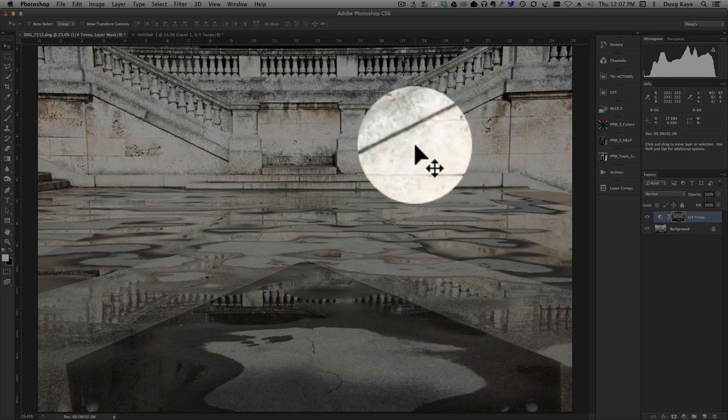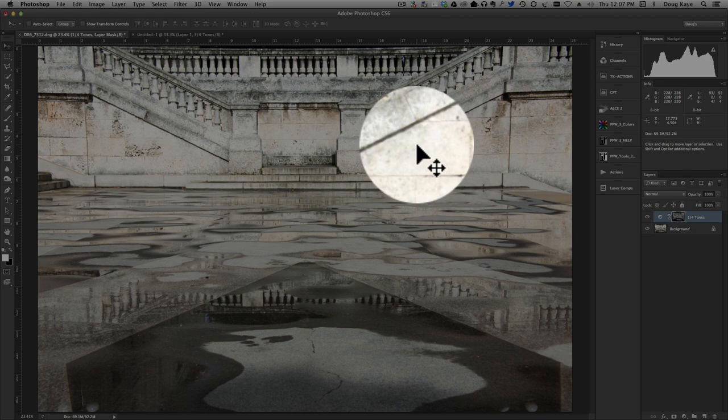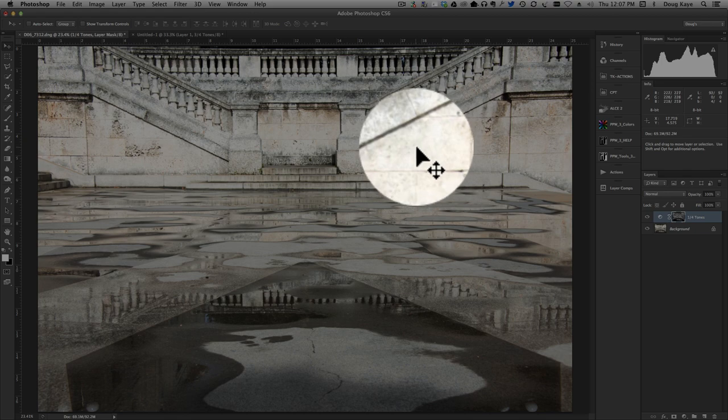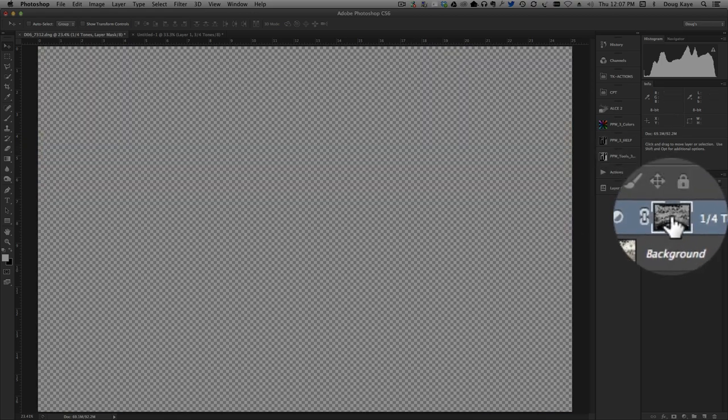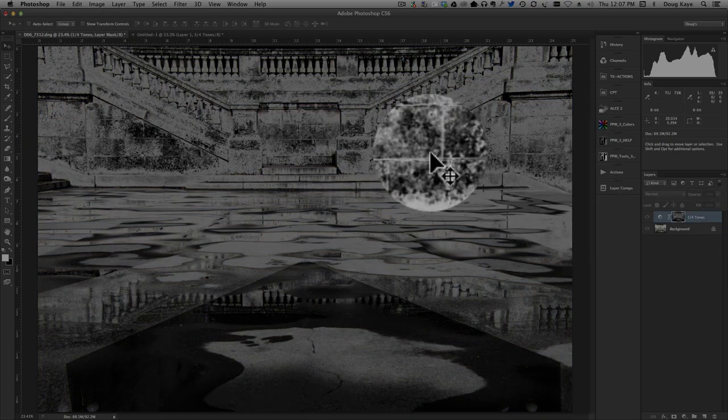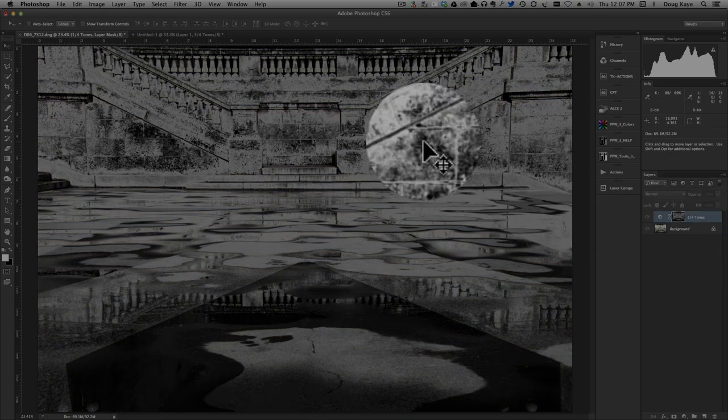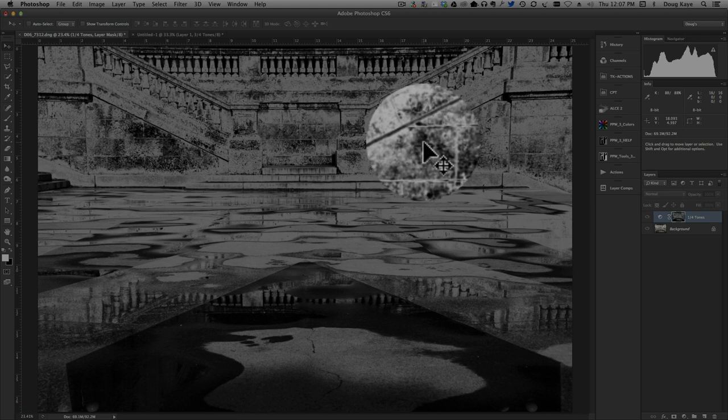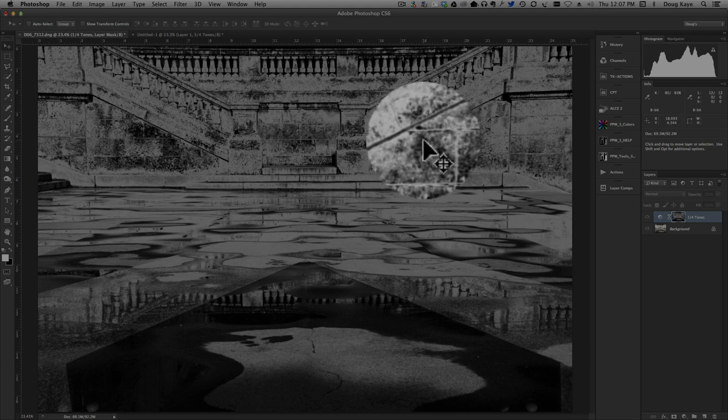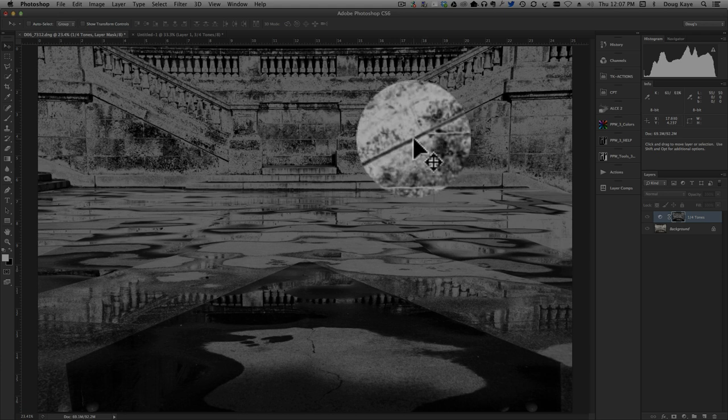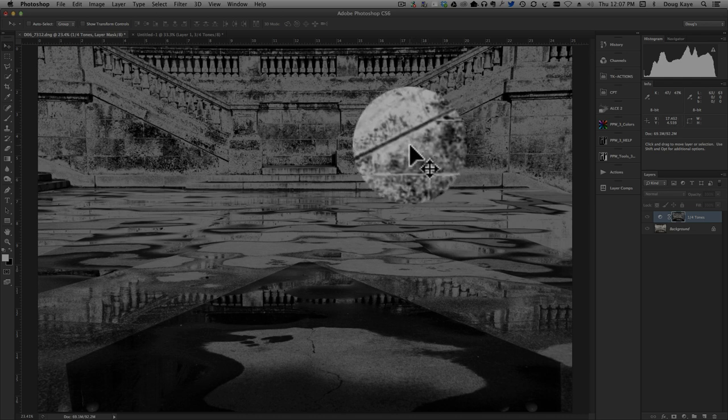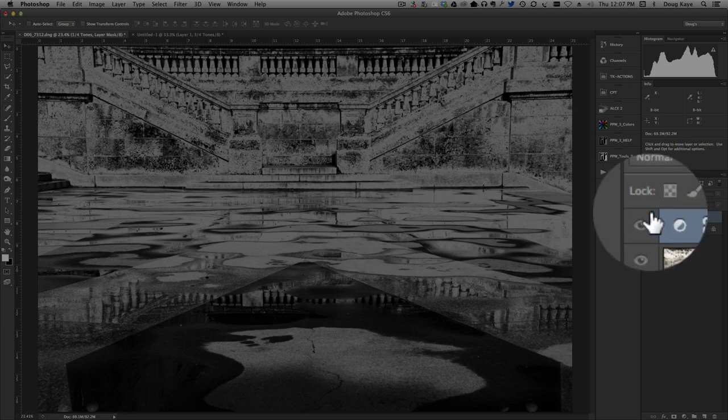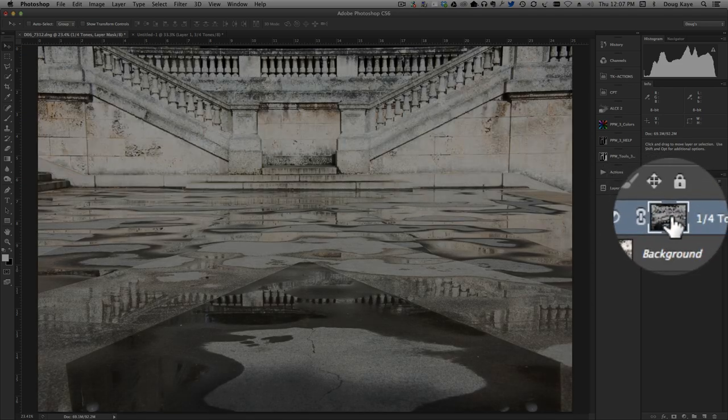That's the area that is one quarter of the way from white to black. Again, let's take a look at that mask so you can see that. Here's an area again that is very light in the original image. Here's an area that is very dark in the original image. And because this area here is in the quarter tones, it's light in our mask. All right, let's get that mask out of the way.